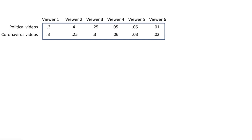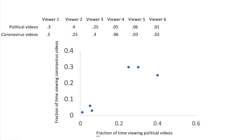Let's take a look at the theory and mathematics underlying principal component analysis. Consider a small data set of six different YouTube viewers and the fraction of time that they spend watching political videos and coronavirus videos. We can plot this data out on a graph where the x-axis represents the fraction of time viewers spend watching political videos, and the y-axis represents the fraction of time viewers spend watching coronavirus videos. Just by looking at the data, you can see that the two variables seem to be correlated — users who watch a lot of political videos also tend to watch a lot of coronavirus videos, and vice versa. We might speculate that these two variables relate to a given user's interest in current events.